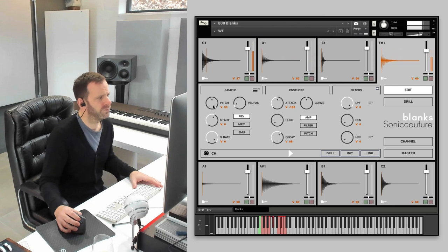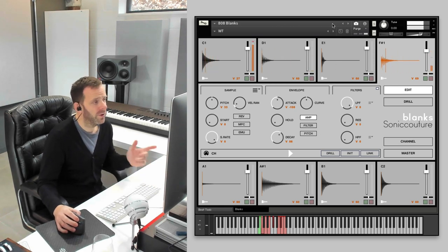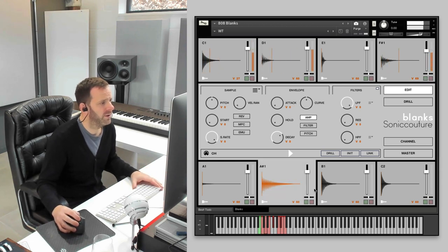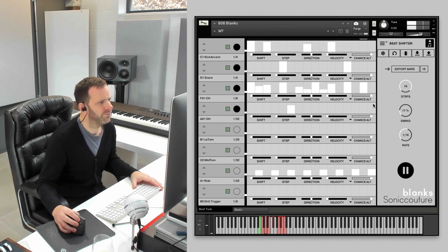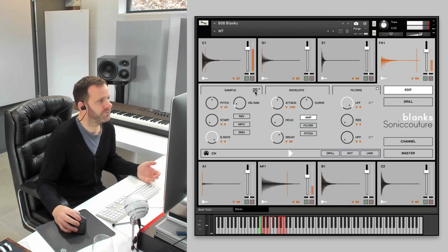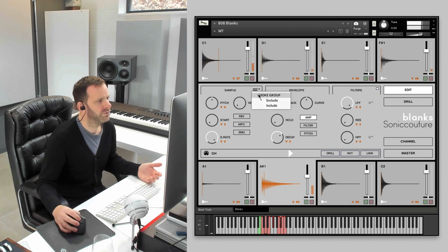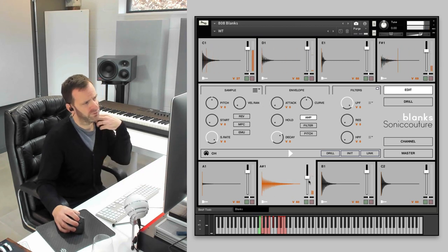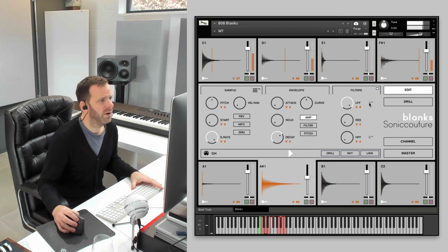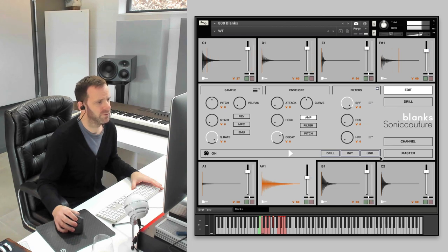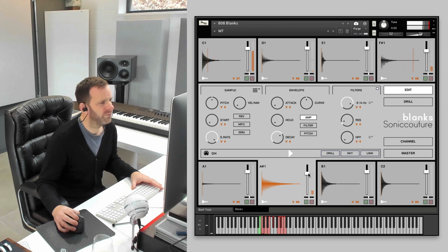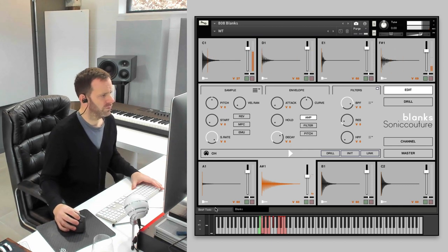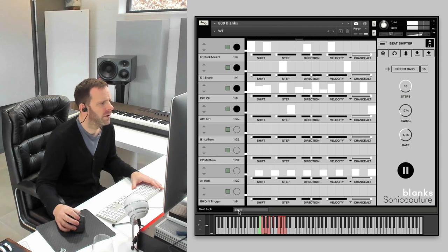With hi-hats, of course, you want a choke group. So we've got our open hat here. So we want the closed hat to cut off the open hat. So we just go to this menu and click include for both of those. That open hat sounds quite rough. I quite like to get a band pass. We can thin it out. Okay. Okay. Well, that doesn't sound so bad.